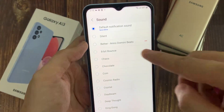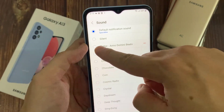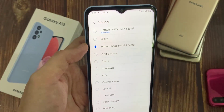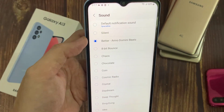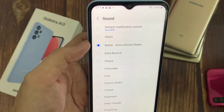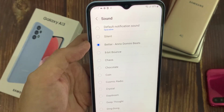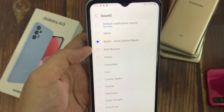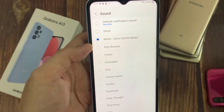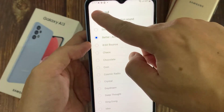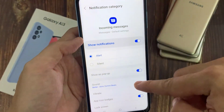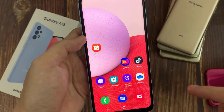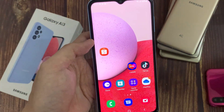If you go down the list here, you can see there's a new sound file. Select this file, and now when you receive a text message it will use that sound file.